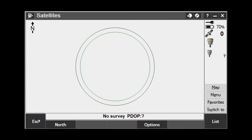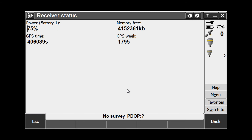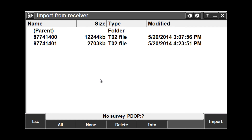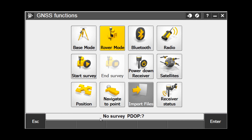We can look at our current satellite plot. We can check our receiver status, which will tell us our battery life, our memory available, and things like that. Import Files allows us to see if there are any static observation files that are loaded on the receiver, which we can then select and import into our data collector. And we can use the receiver to either get a position or to navigate to a point without starting a survey.